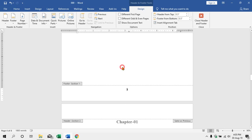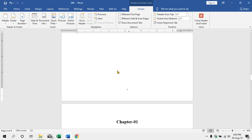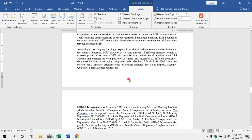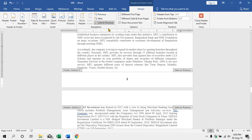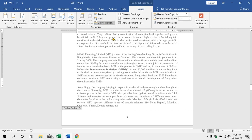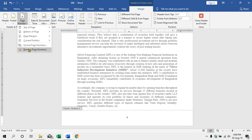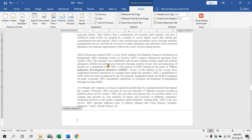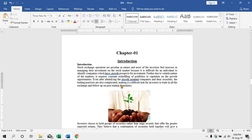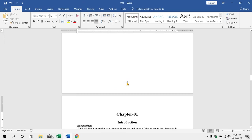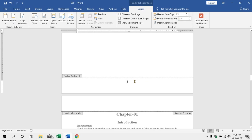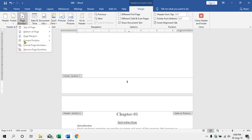Now you can click here. We have to scroll down and click the link to remove the footer. Remove the footer.